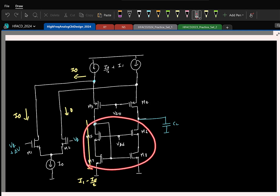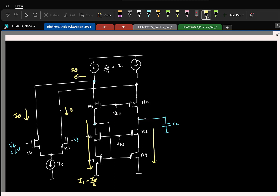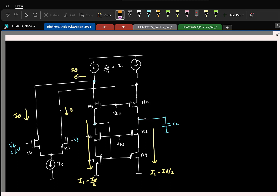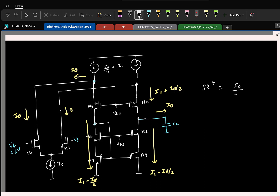This is a current mirror, so we can comment that the current in the other branch is the same. Remember, that branch carries 0 current, so the current flowing here is I1 plus I0/2. The total current flowing to the capacitor is I0, so the slew rate is I0/C.